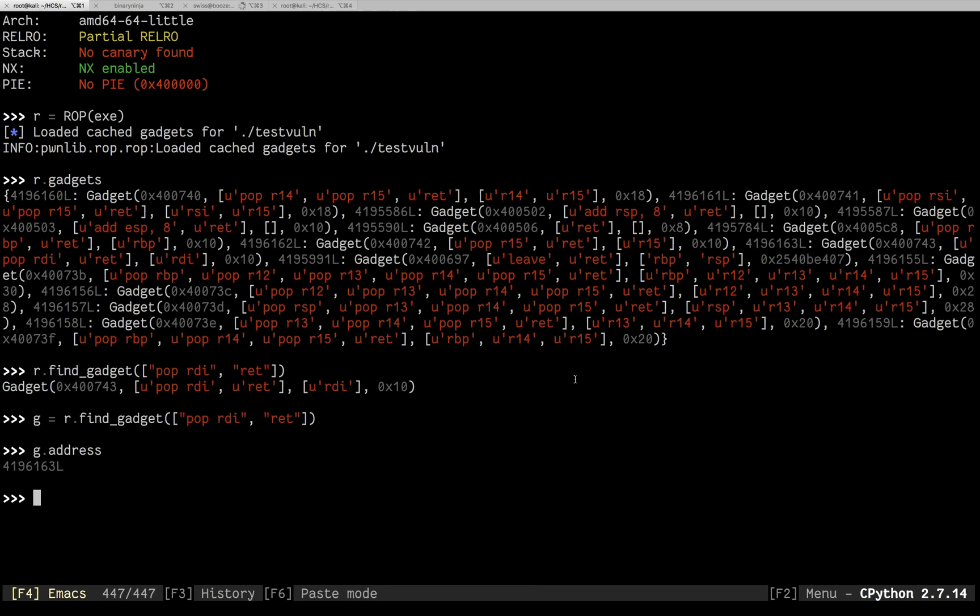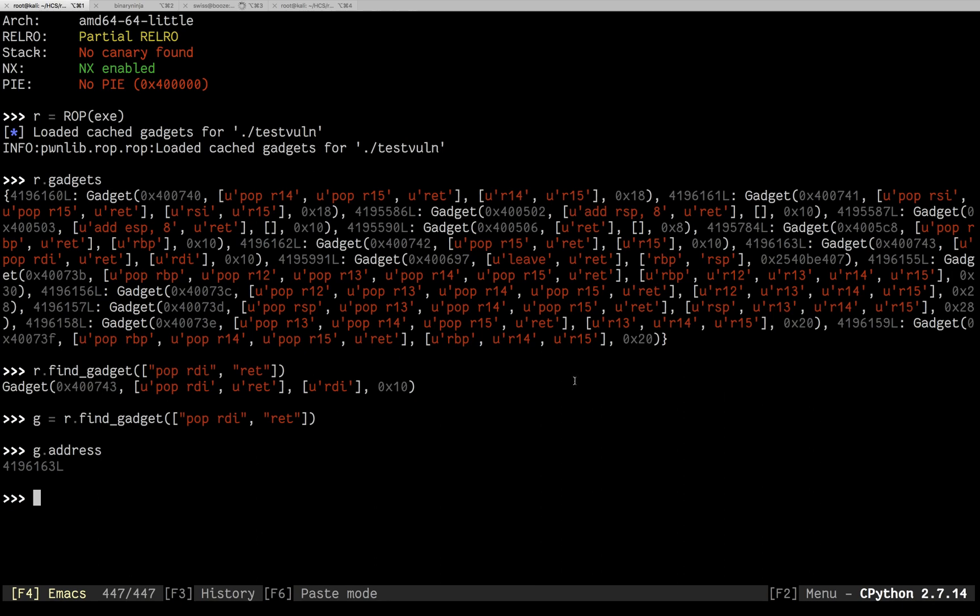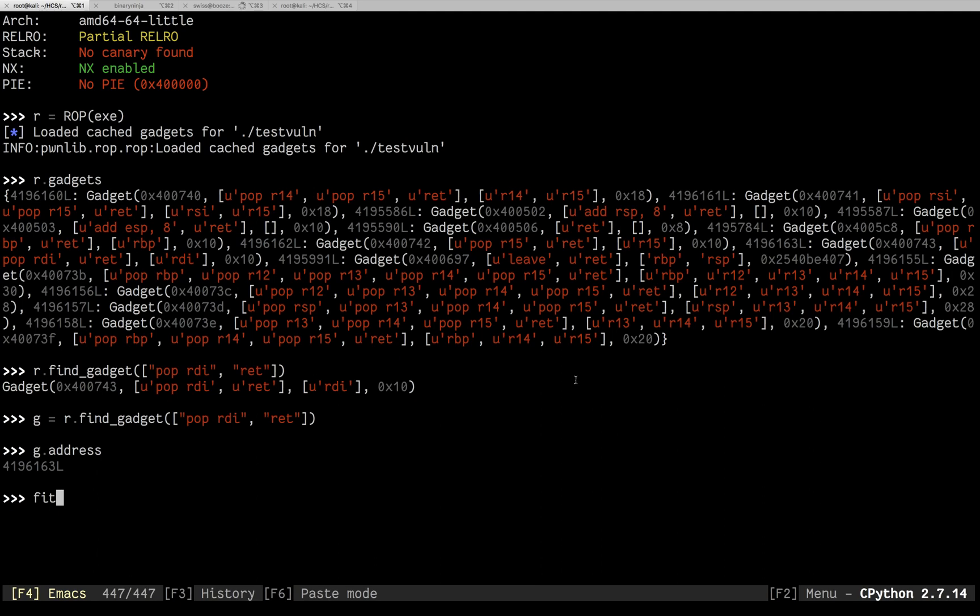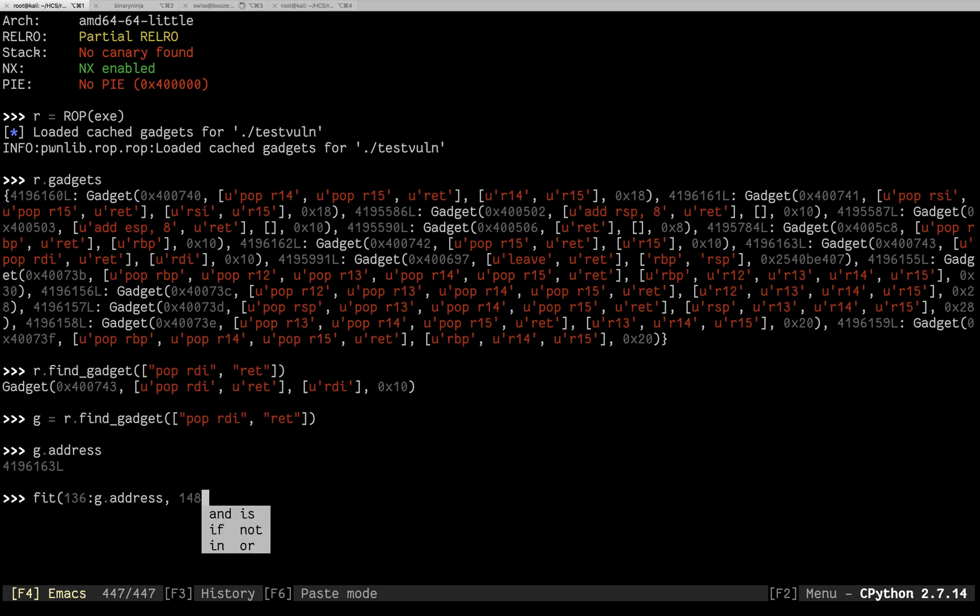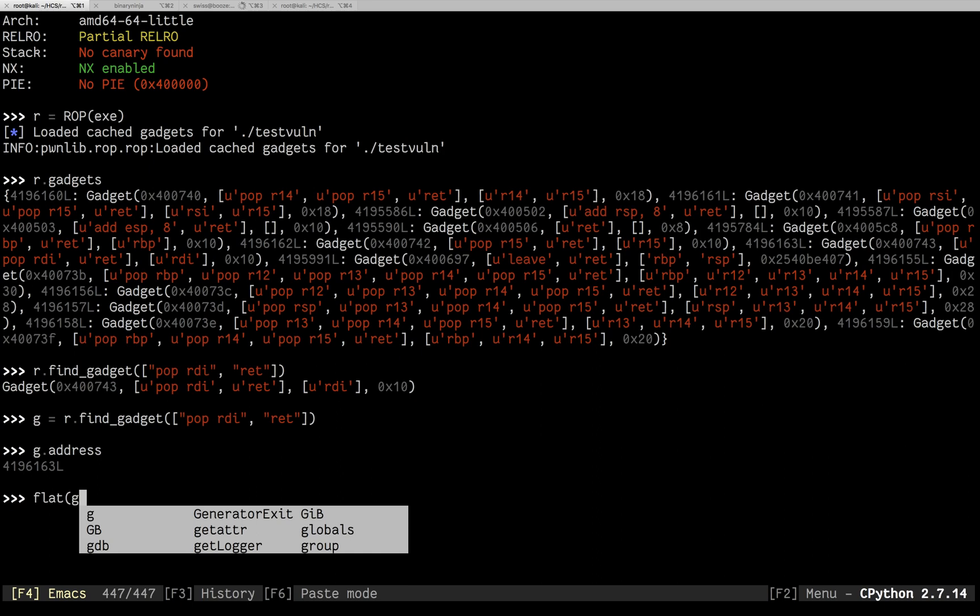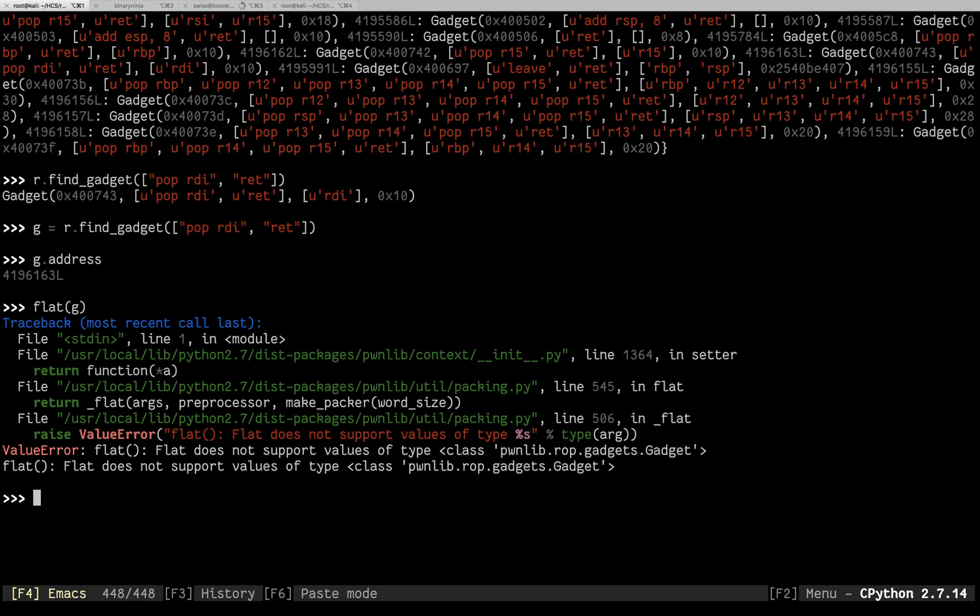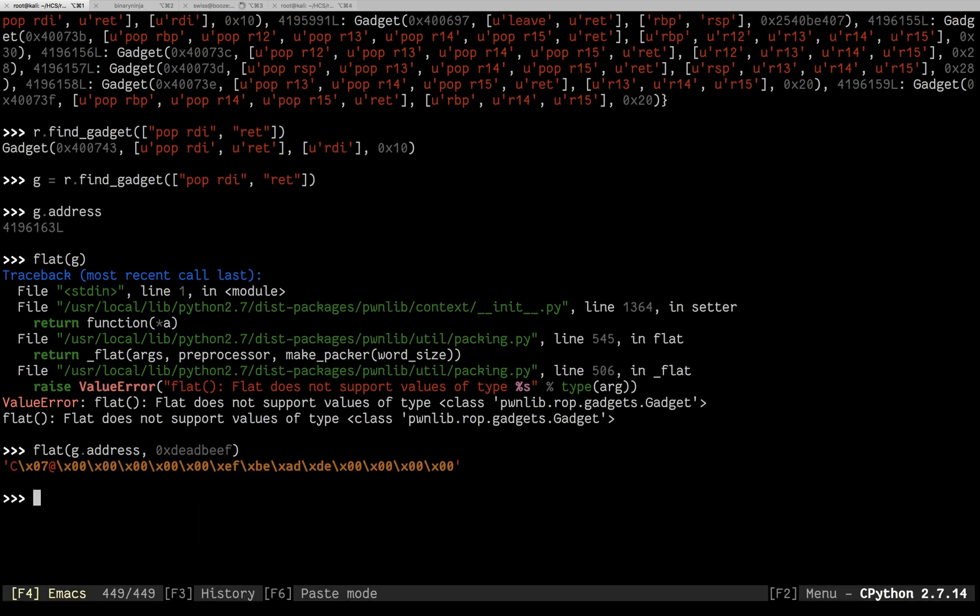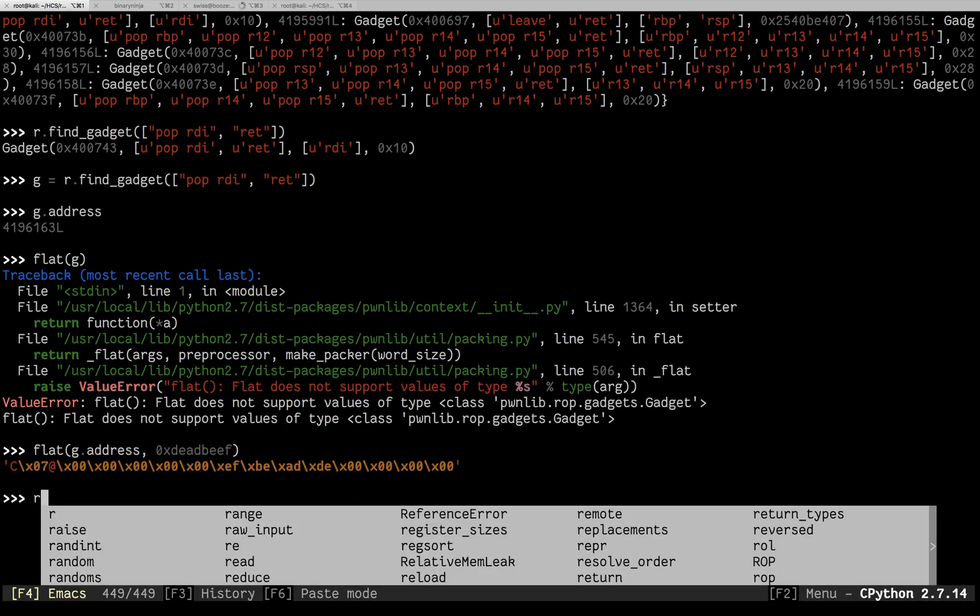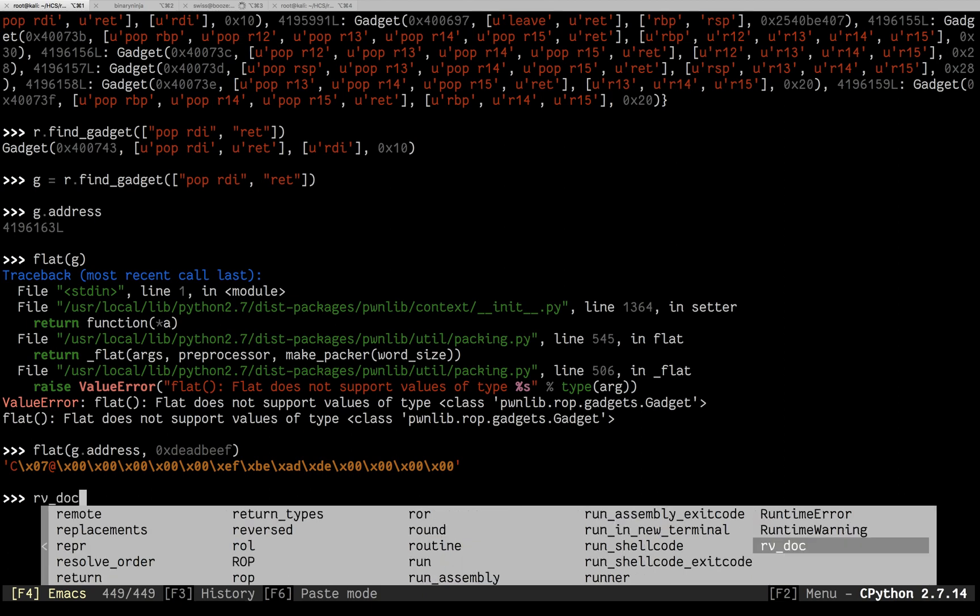Now you could of course build this by doing, either a fit where you put in, I want 136 to be g.address. And then 148, et cetera. You could do it that way. You could also do it with flat. First thing is I want that gadget. Followed by what I want in that gadget space.